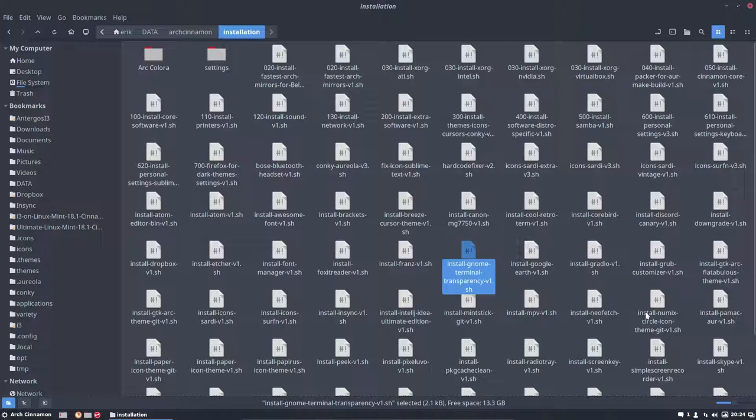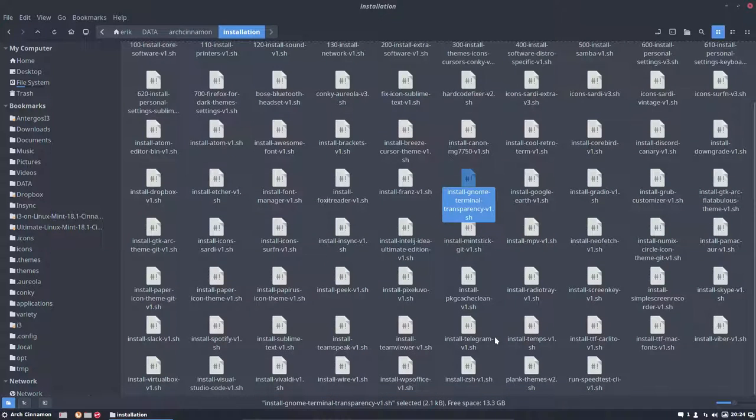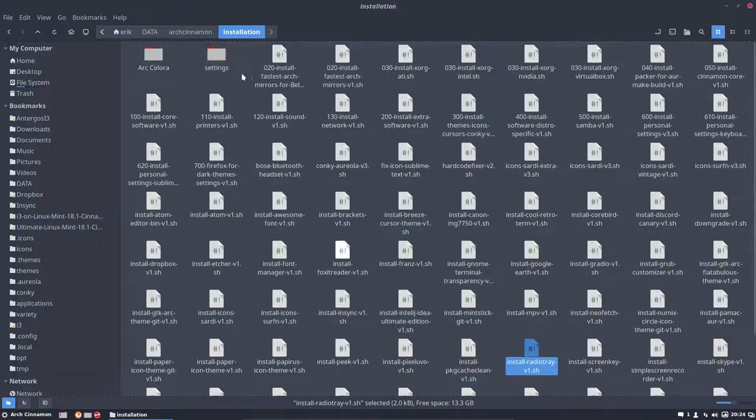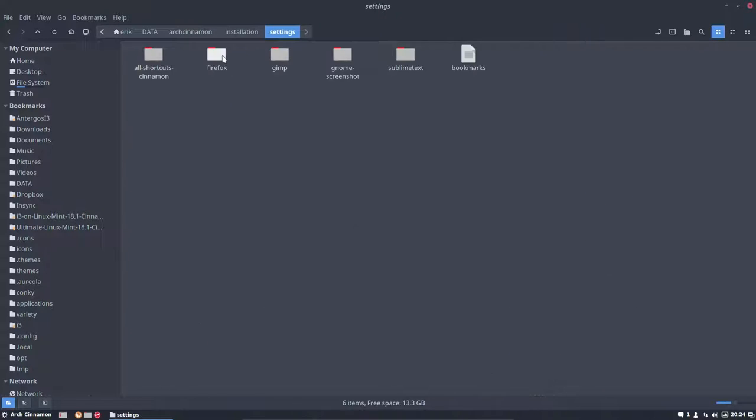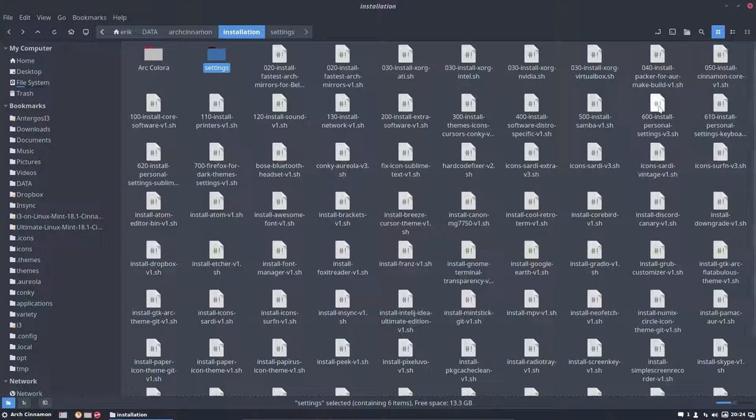A lot of scripts are here. We just ran one of those. You can install all of them, whatever you want. Extra radio tray you just installed. I'm going to go to my personal settings here.